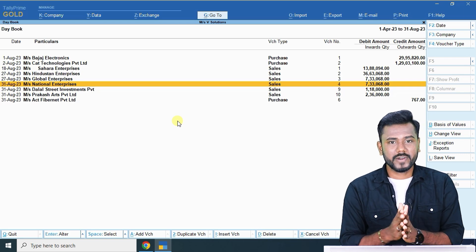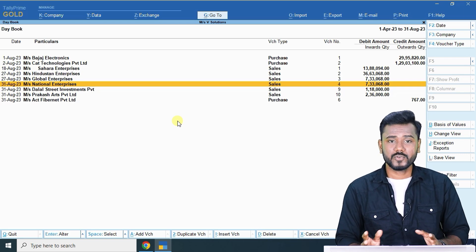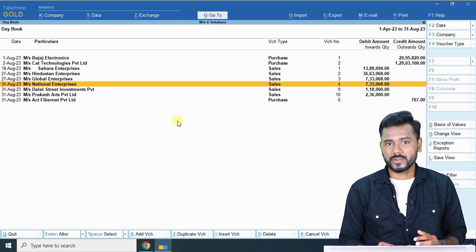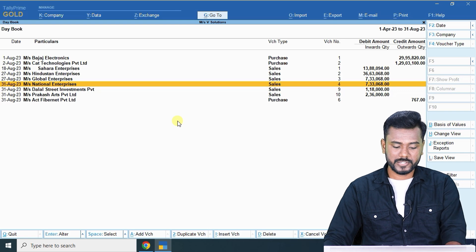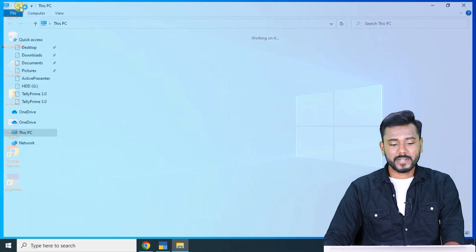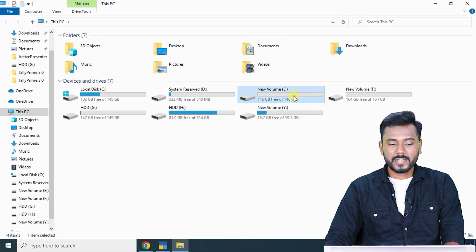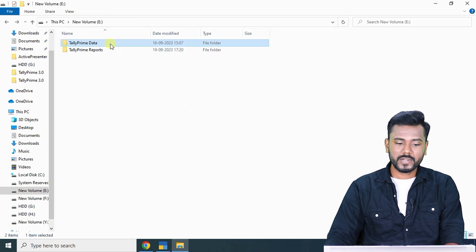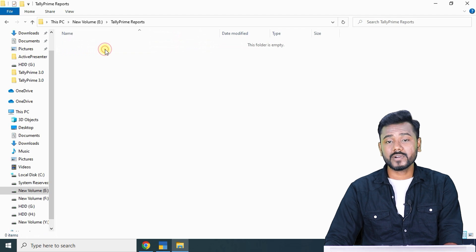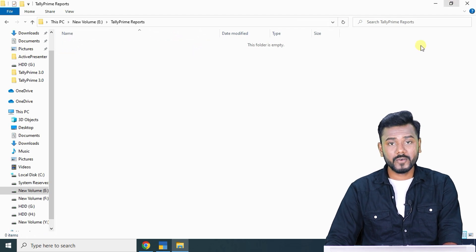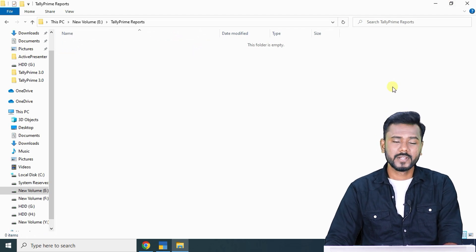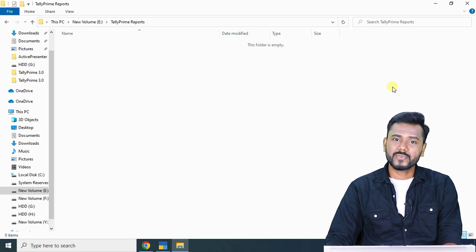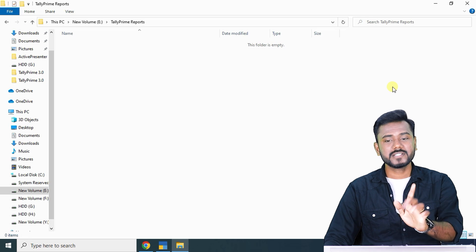The recording part is completed. Now it's time to export data from Tally and upload it to the GST portal. Remember from our initial classes when creating our company — we created two folders: one for saving our data, and one for saving our report exports. Now from Tally, we are going to export GSTR1 to the Tally Prime reports folder, and from that folder we will upload it to the GST portal.